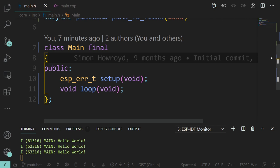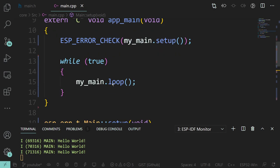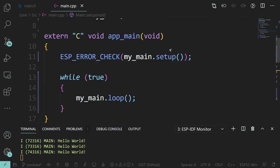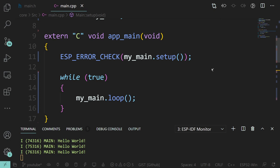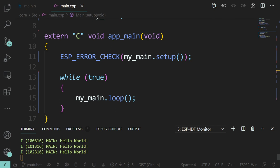So where we left off last time: we had our main and we looked into how the CMake build process works, and how we can compile a C++ file even though the IDF is natively in C. The compiler it uses in the background - Xtensa - is built upon GCC, so it is more than happy with C++.